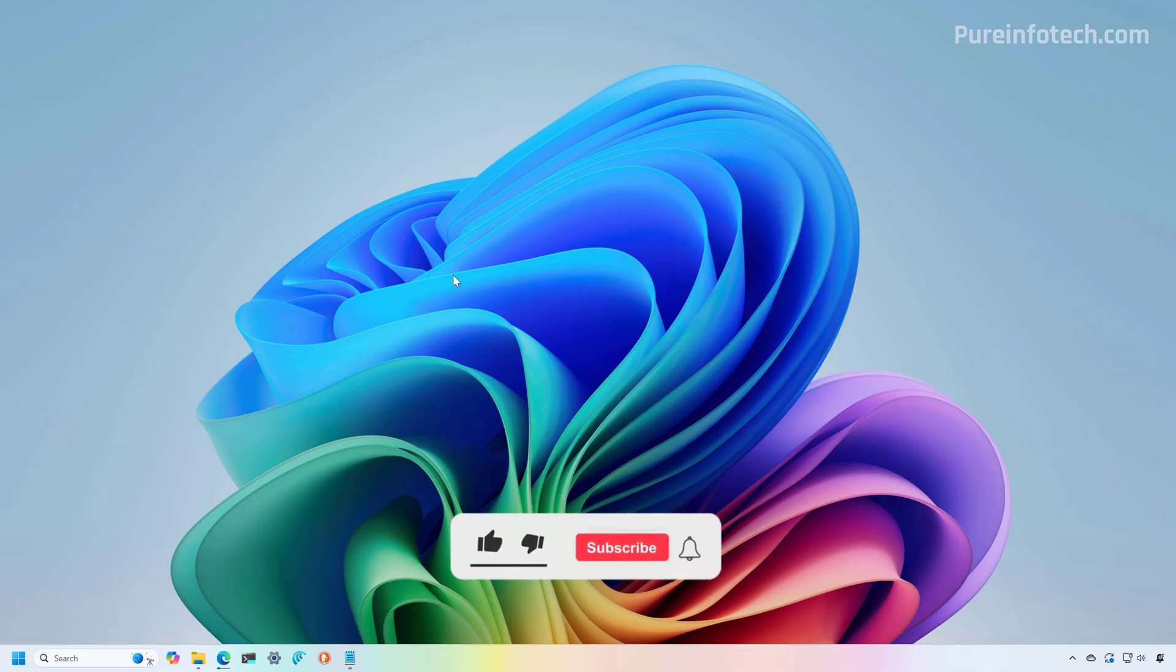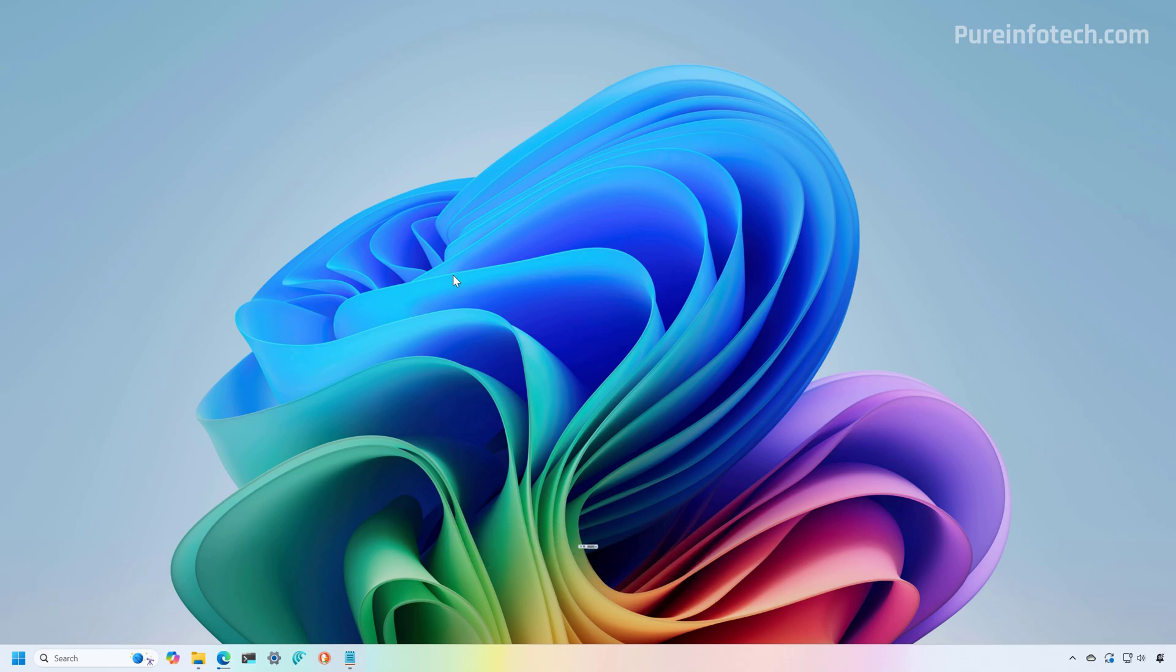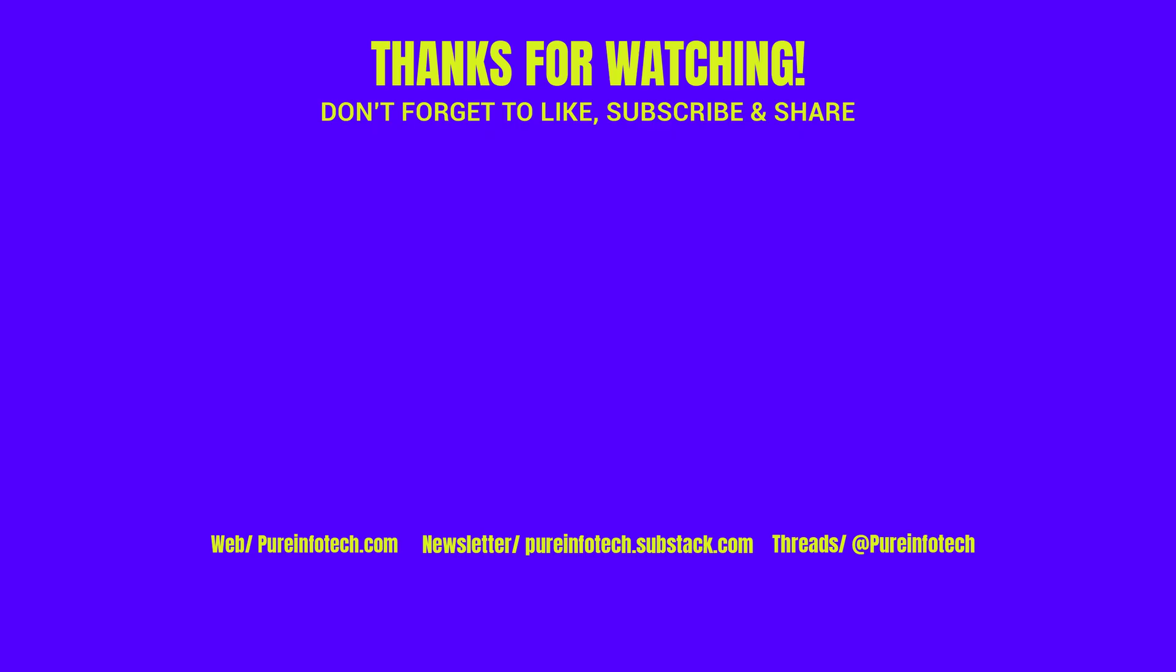Now, remember to leave your comments, like the video, share it, subscribe to the channel if you haven't done that yet. And I just hope this video was informative for you and I would like to thank you for viewing. Thank you.